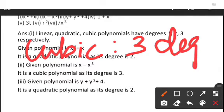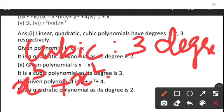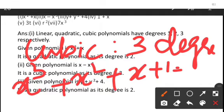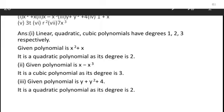Cubic means it should have three degrees. For example, x³ + x² + x + 1 = 0. The highest degree should be 3, that is cubic. So let's check what are quadratic, linear, and cubic in the given questions.